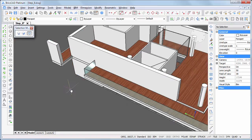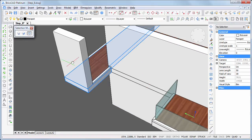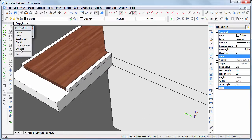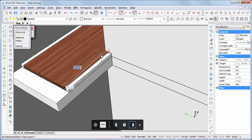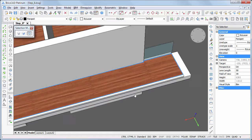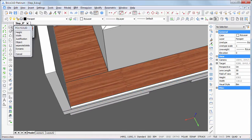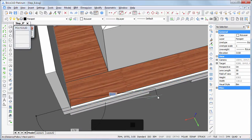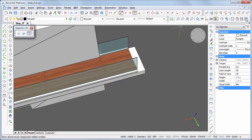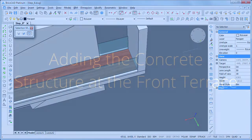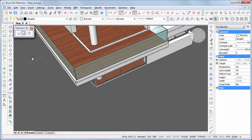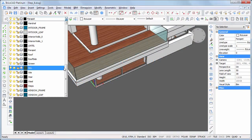Repeat this procedure to create parapets on the terrace at the back. Let's temporarily hide this wall, then click the show entities tool. We will now create the concrete structure at the front terrace — set layer floor slab 1 current.